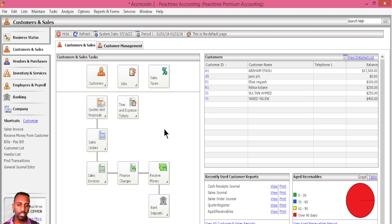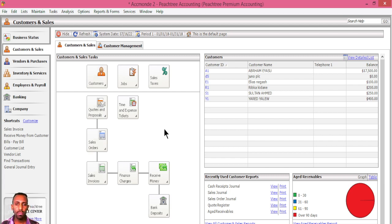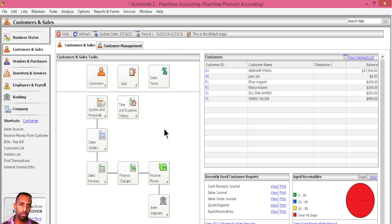For purchase-related transactions, the major difference from sales-related transactions is how the sales tax is handled. In sales-related transactions, the sales tax is calculated automatically when we record the sale. We will have a customer record and the sales tax will be computed for us.